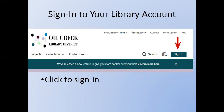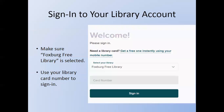After that you'll be asked to sign into your library account through the Oil Creek Library District. Just click Sign In. Next you're going to select your library, which is Foxburg Free Library, and then put in your card number to sign in. Your card number can be found on the front of your library card. If you don't know your card number or you've lost your card, please contact the library to get the number or a new card.